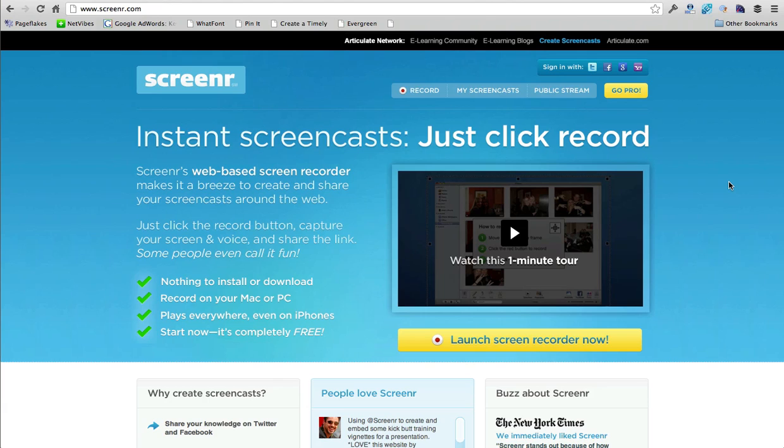Now what if you're out on a different computer or you just want to do something quick to record how you do something for a team member, for a client, for a friend, for your parents, who knows, you just want to record something on the web.